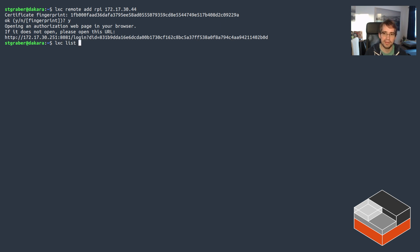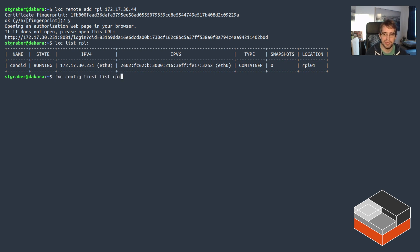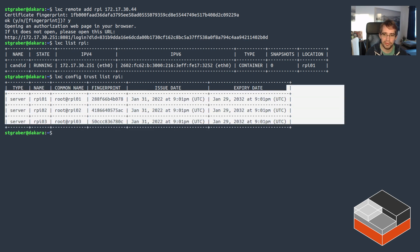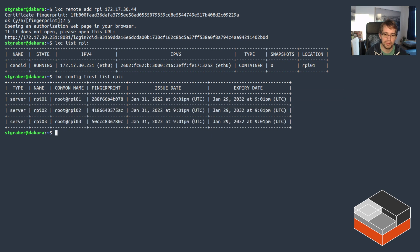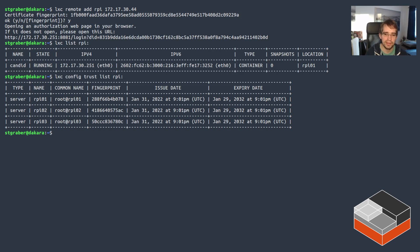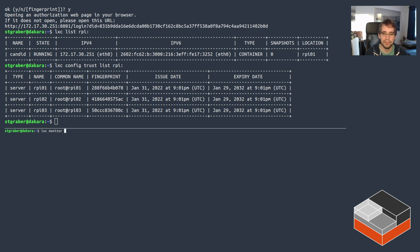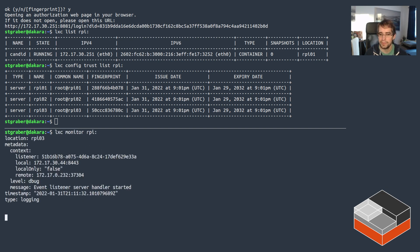And I can access the remote server and list things perfectly normally. And because this is not using TLS authentication, if I list the trust list, all I see are the three cluster certificates that are used. But there is no client certificate because I'm not authenticated as using client cert. And in fact, what you can do is with LXC monitor, you can look at events that then include the authentication details.